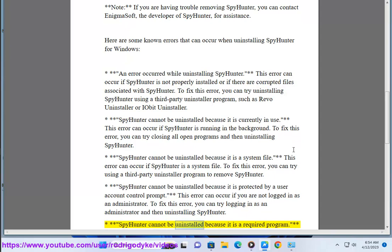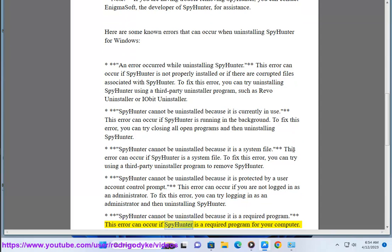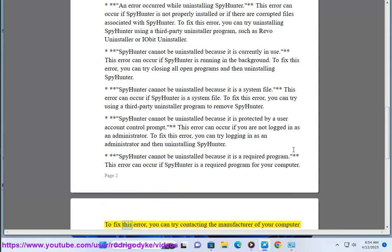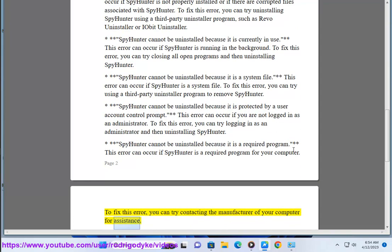Error: SpyHunter cannot be uninstalled because it is a required program. This error can occur if SpyHunter is listed as a required program for your computer. To fix this error, you can try contacting the manufacturer of your computer for assistance.